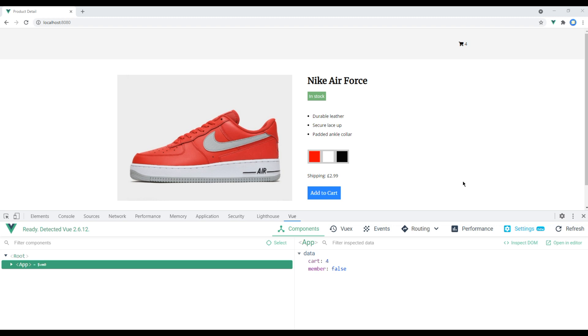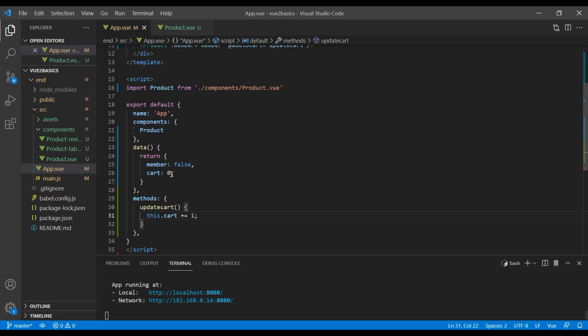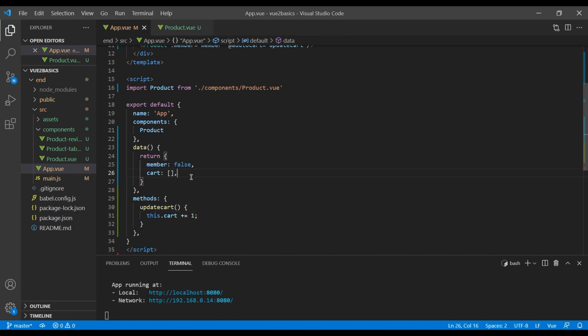In the real app, we want to know exactly what we added to the cart. So instead of cart being a number, let's make it an array. This way we can push the item inside it.